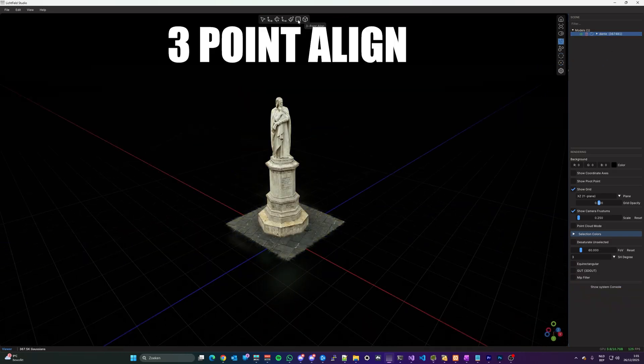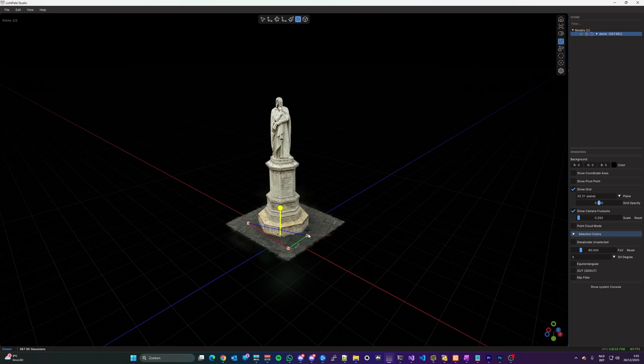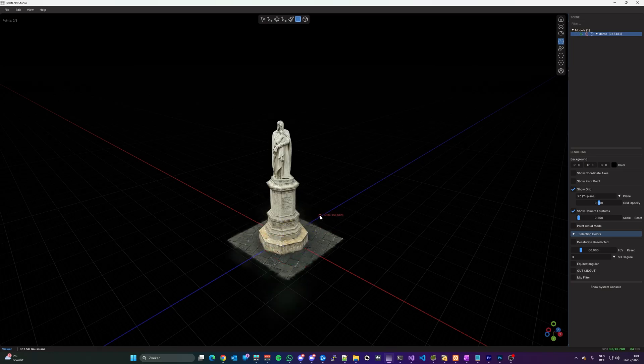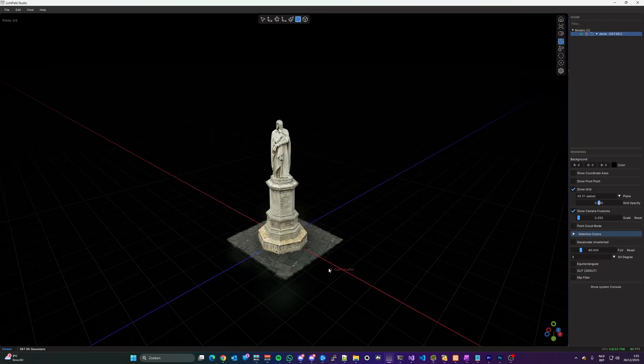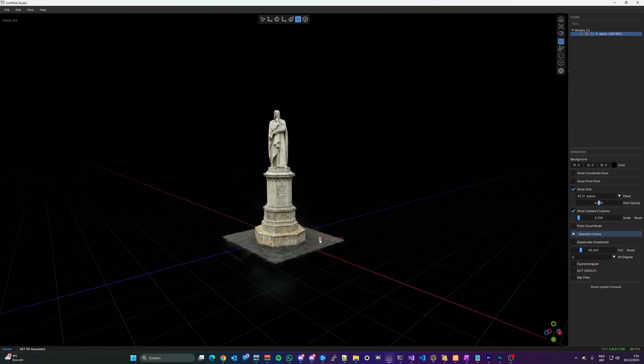You can easily align with three point align tool. Click three points on a flat surface and the Splat will be oriented so that these three points are aligned to the floor.